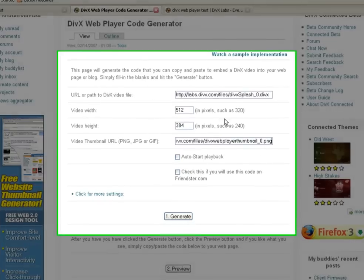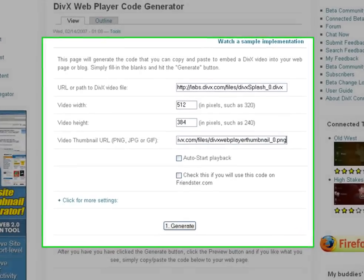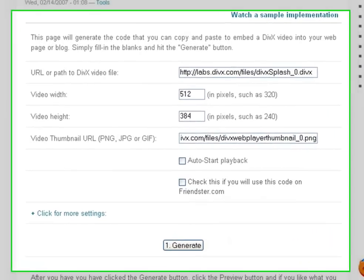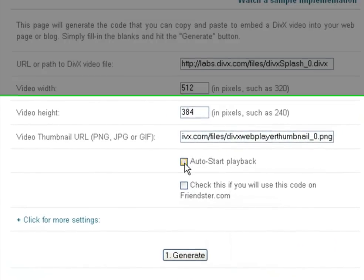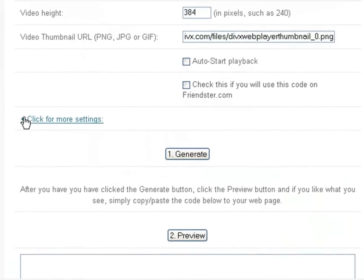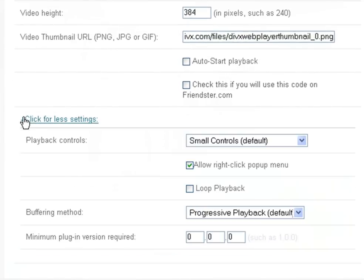If you would like the video to start playing when the web page opens, check the box to auto start playback. If you want to view even more settings, click on the click for more settings link.